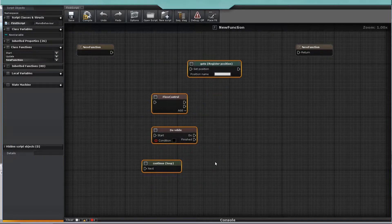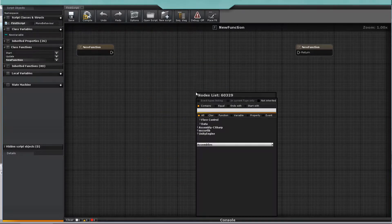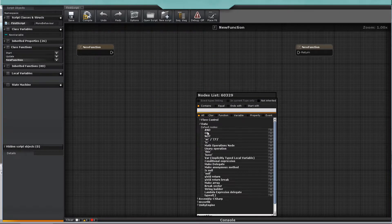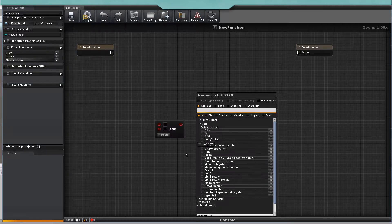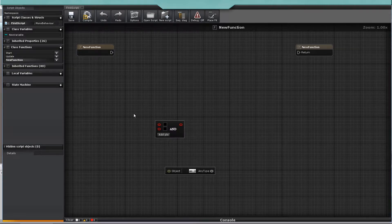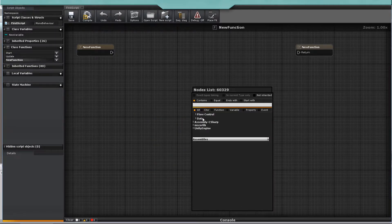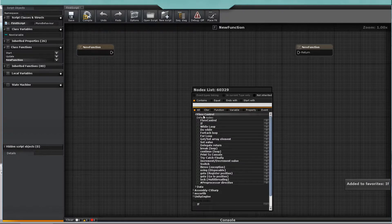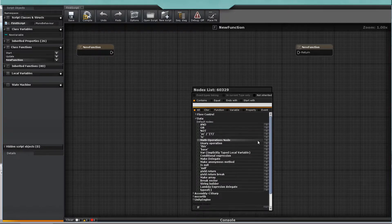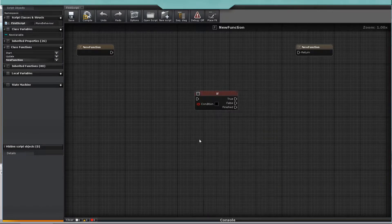The node list has some default nodes for flow control and data management. It also has a list of imported assemblies and nodes generated automatically by reflection. You can also add your most used nodes to your favorites list.